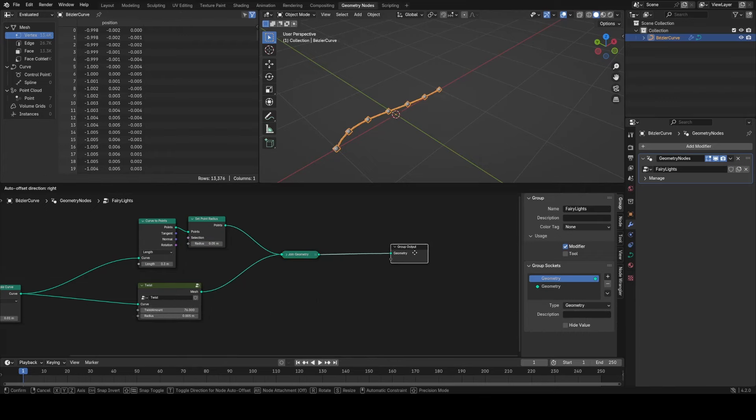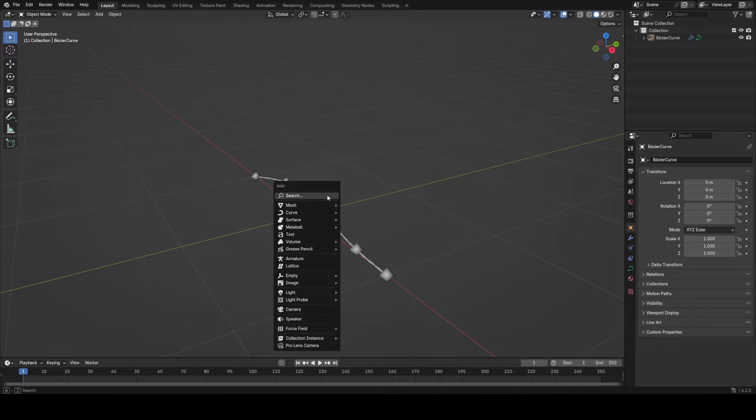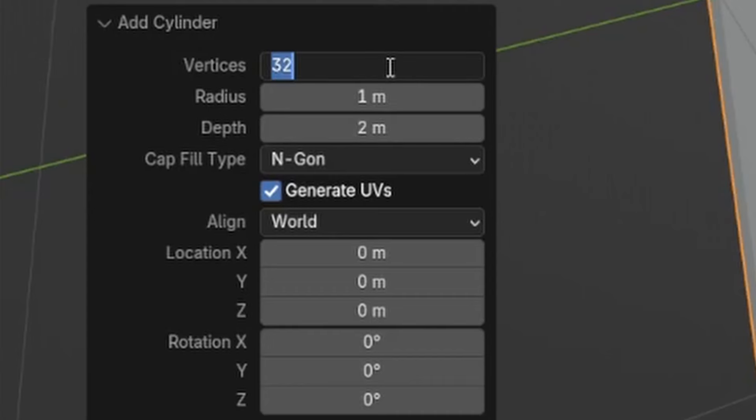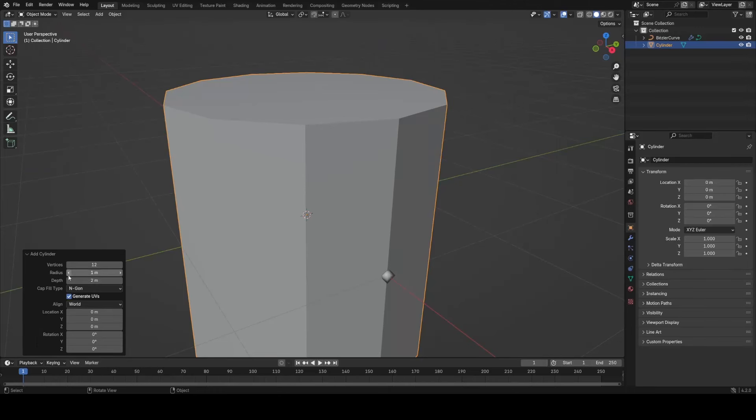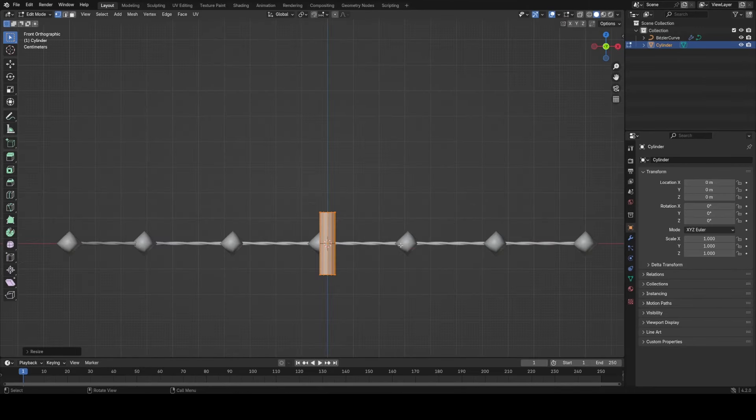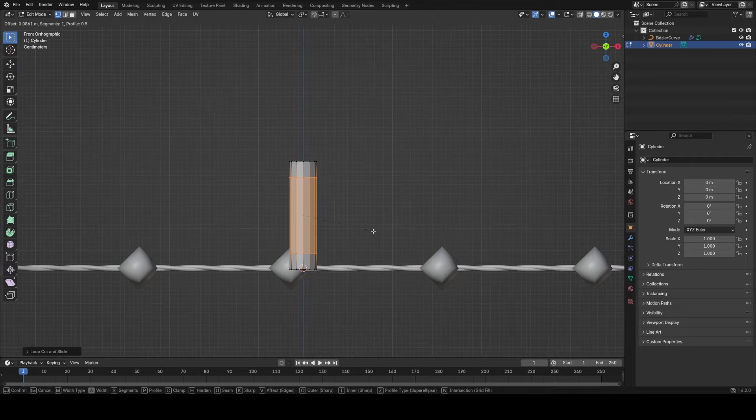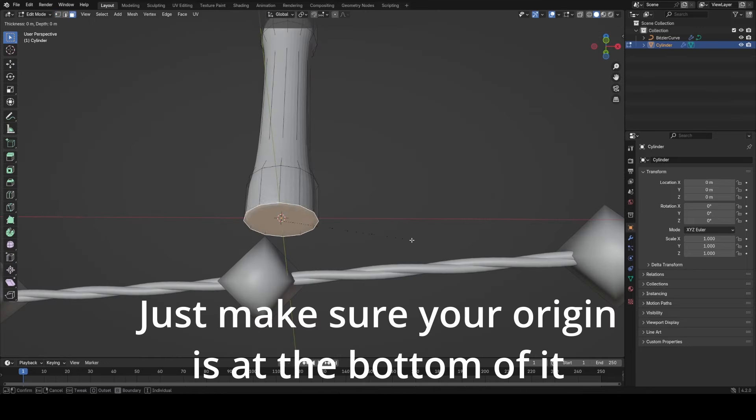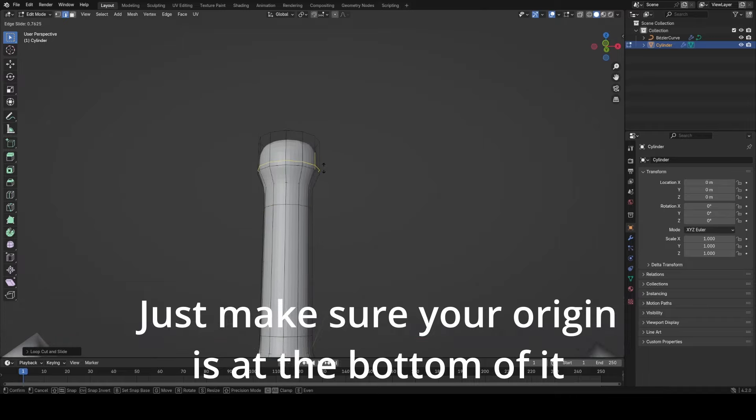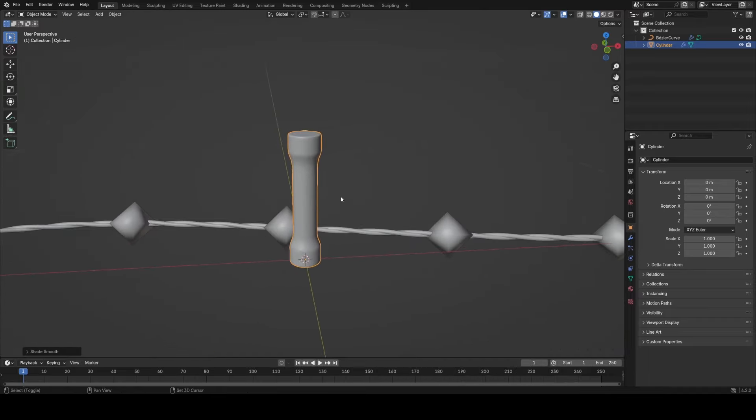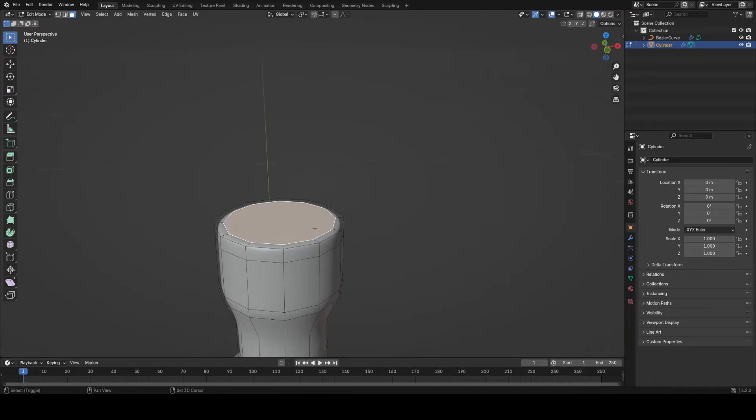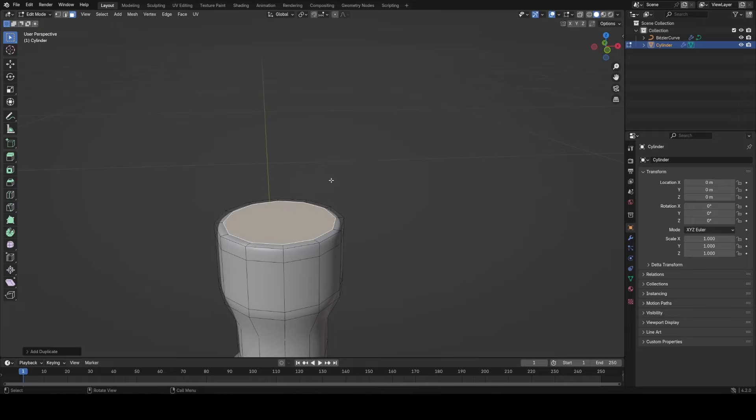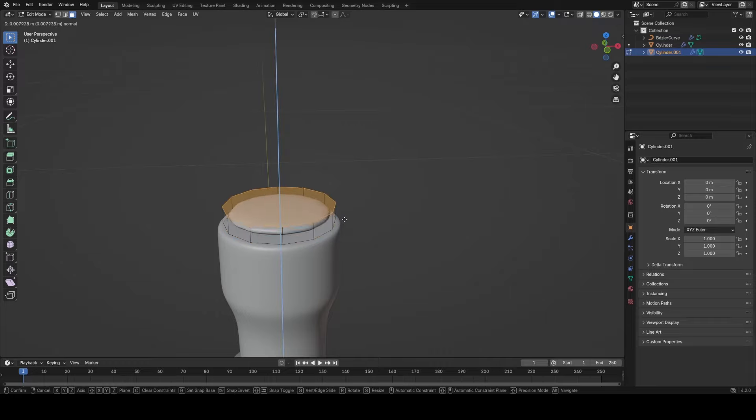Now what we need to do is actually start modeling our actual fairy light to instance on these points. I'm going to add a cylinder with 12 vertices, keep it fairly low poly because this is going to be tiny. We're also going to subdivide it, then I'm going to use some basic modeling techniques, some loop cuts, beveling, subdivision surface modifier, and some insetting, very basic modeling.